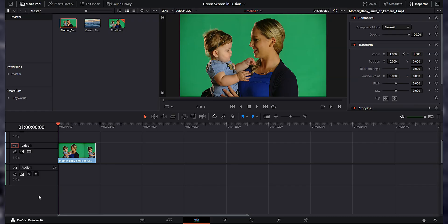We're in the edit page in DaVinci Resolve 16. I just wanted to show you how I've got this set up and it's really simple. I've just got a green screen clip of a woman and her baby. The goal is to get rid of this green background and replace it with a nice little ocean scene. So let's go ahead and make sure that our clip is selected and head over to the Fusion page.